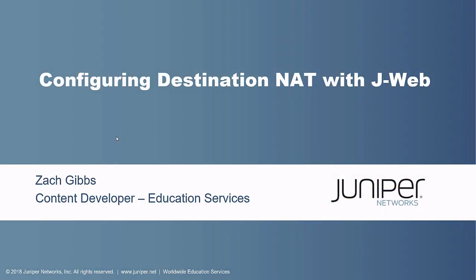Hello, my name is Zach Gibbs and I'm a content developer within education services inside Juniper Networks. Today we will be discussing configuring destination NAT with JWeb learning byte.